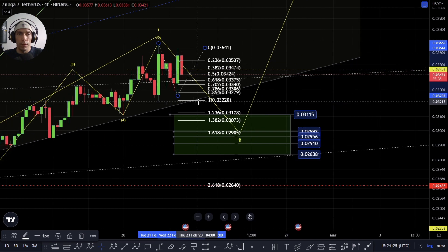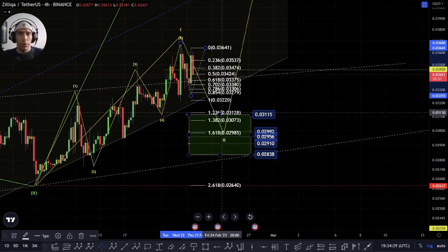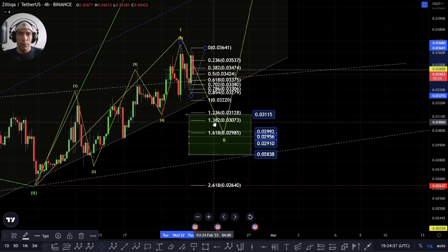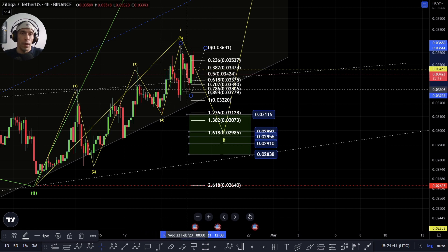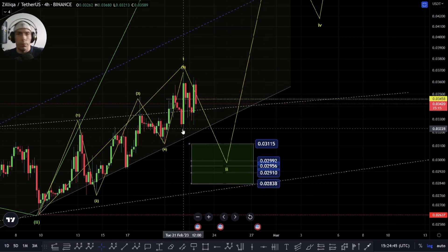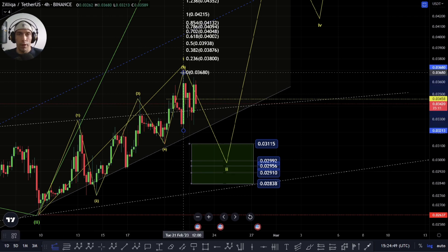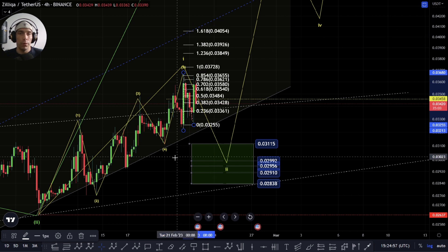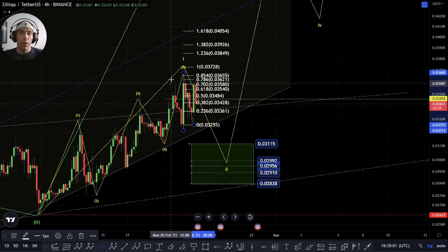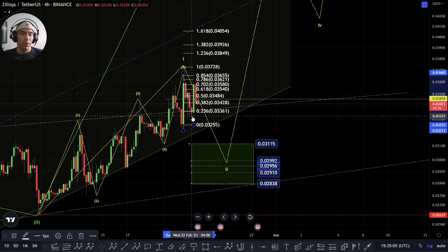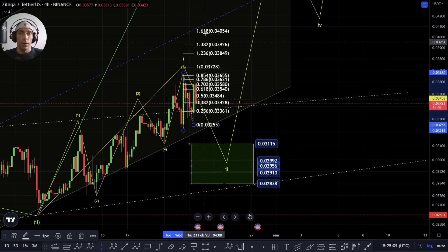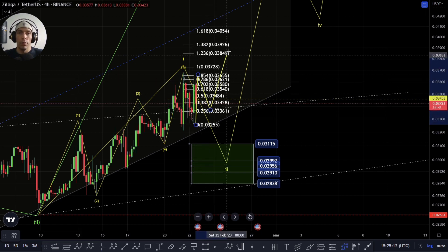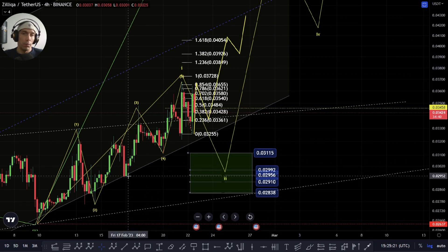We'd typically be looking for a deeper retracement than that. The 50% actually brings us here at this 0.3115 area, so I'd be looking for this to potentially extend to the downside. If it fails to do so and we continue to push up, what I would be on the lookout for as extension would be off of this move that we currently have here. Moving past this 0.4054 — if we do start to move past 0.4054 — then potentially we need to change how we're counting this move, or we've had a really small wave two here, which is not very likely.